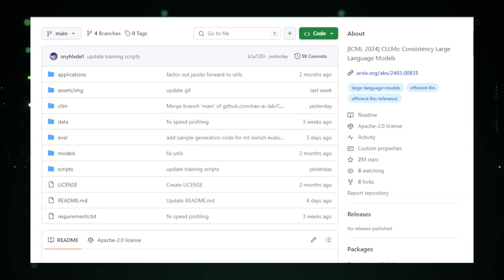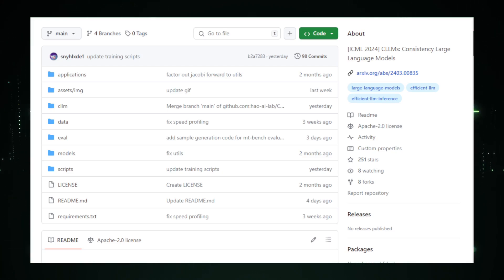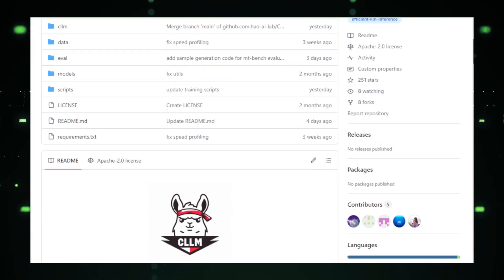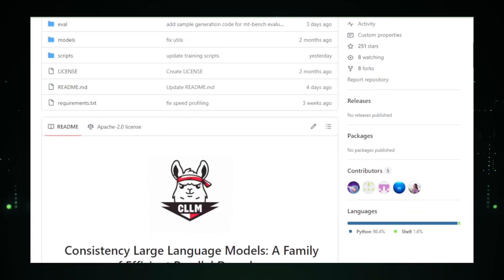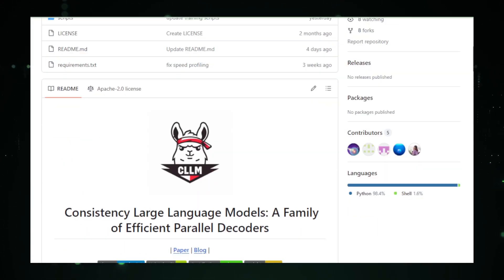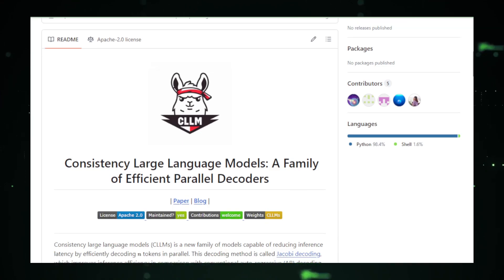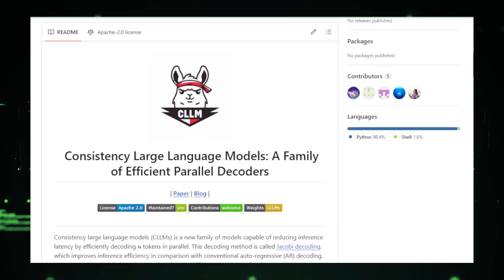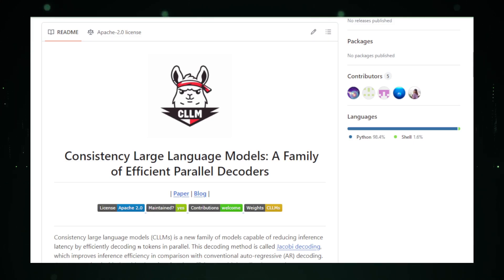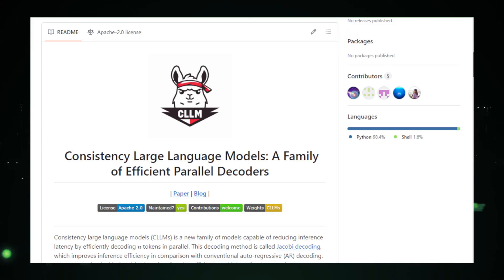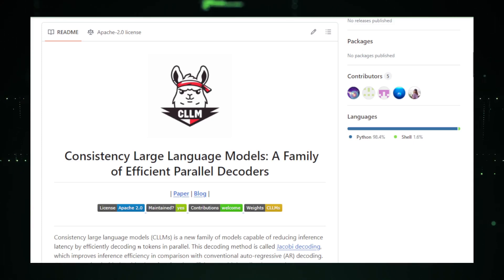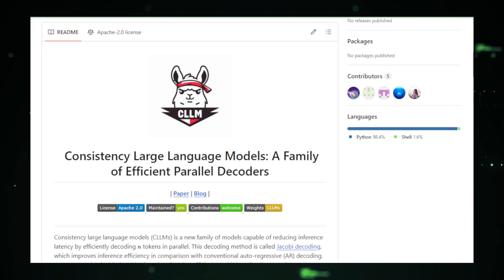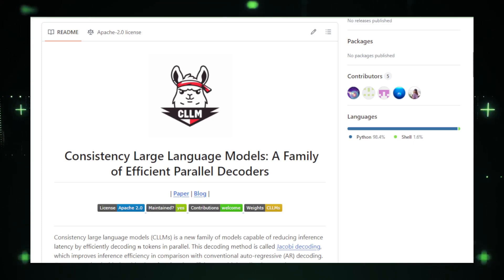The core innovation behind Consistency LLM lies in its ability to maintain the accuracy and coherence of the generated text while increasing speed. This is achieved through a sophisticated mechanism that ensures all the parallel predictions converge to produce results comparable to traditional, slower methods. By enhancing the model to generate several parts of text simultaneously, Consistency LLM reduces the time it takes to produce large volumes of content, making it an invaluable tool for applications requiring rapid response times, such as live interactive sessions, real-time content creation, and efficient data processing.